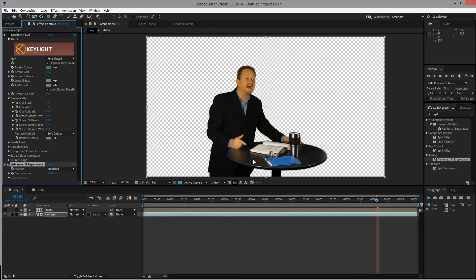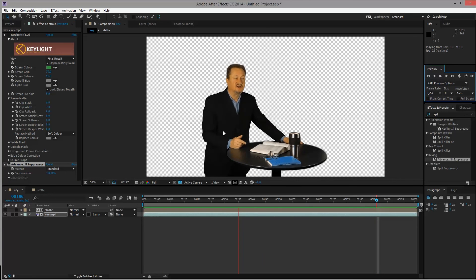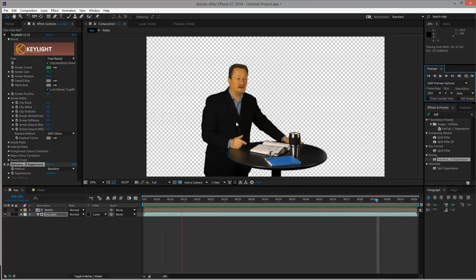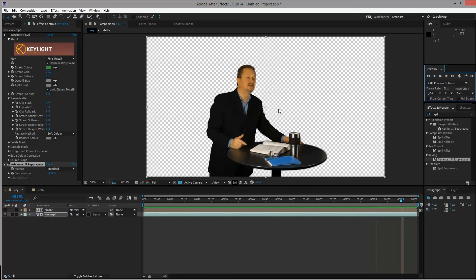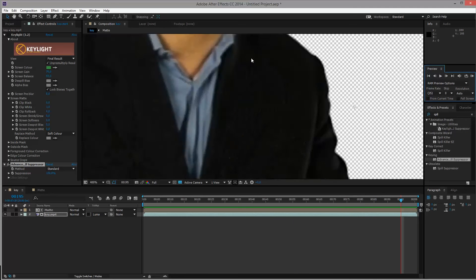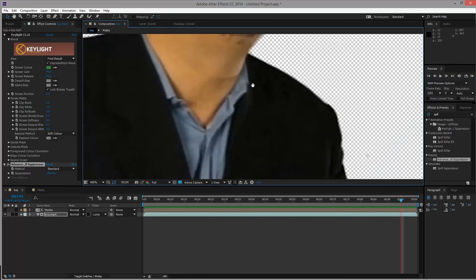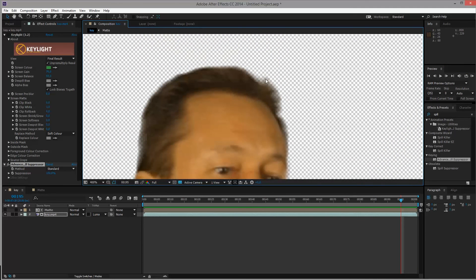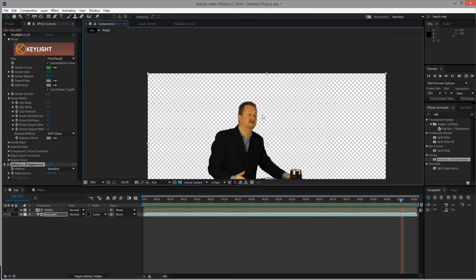Like magic, it'll remove the green that we just had. And if I RAM preview, still some noise, maybe a bit better than what key light could do. Our green screen has been removed fairly nicely. We even have details left in the hair up here so that we have a semi-transparency there.